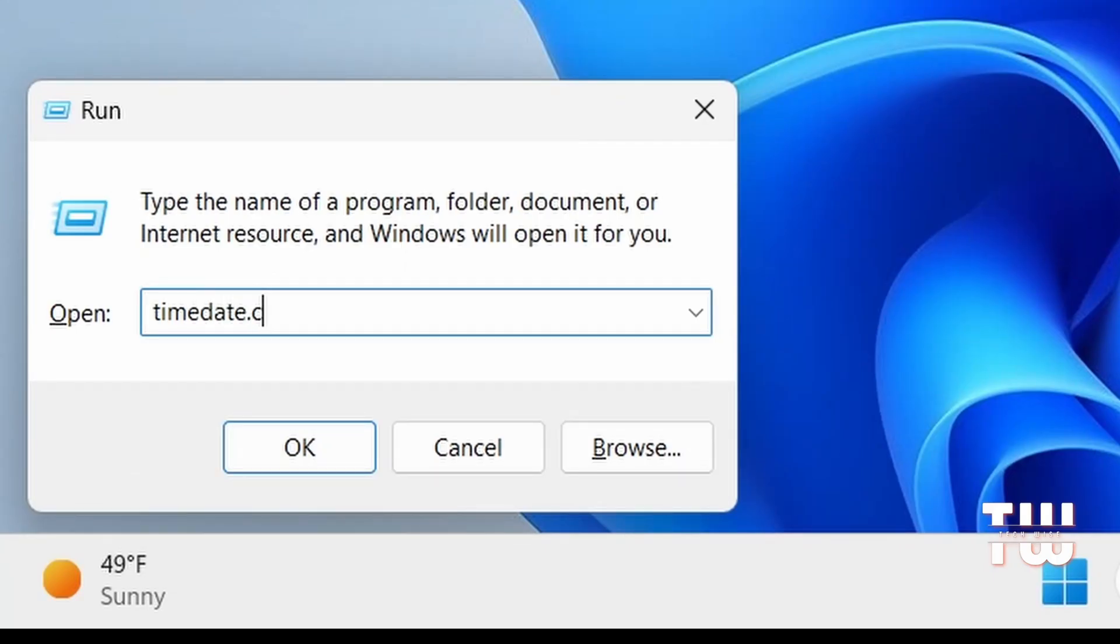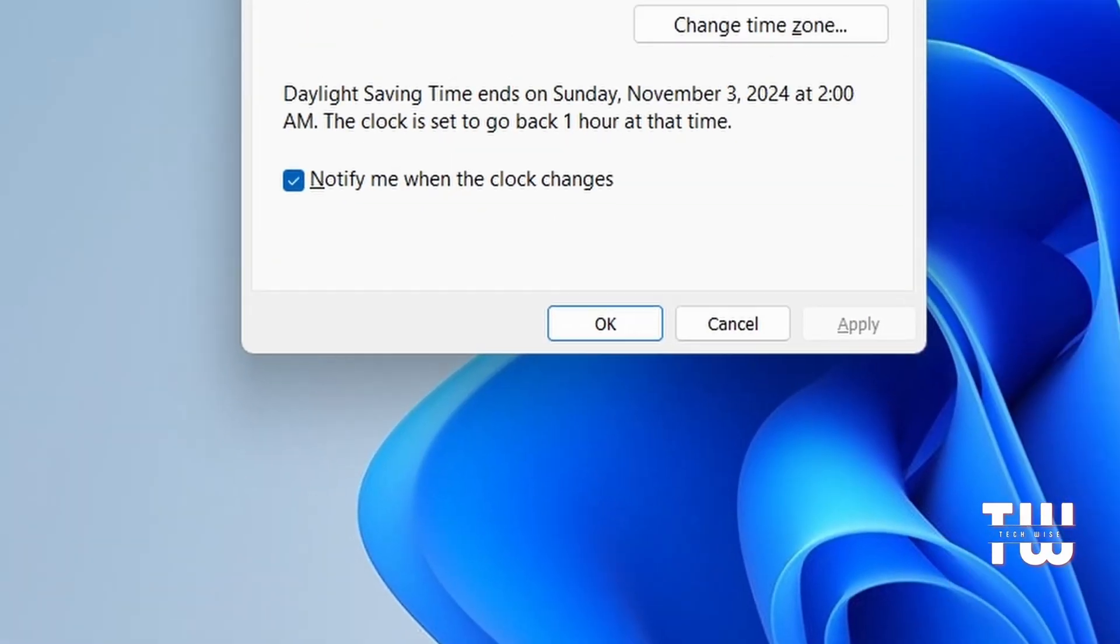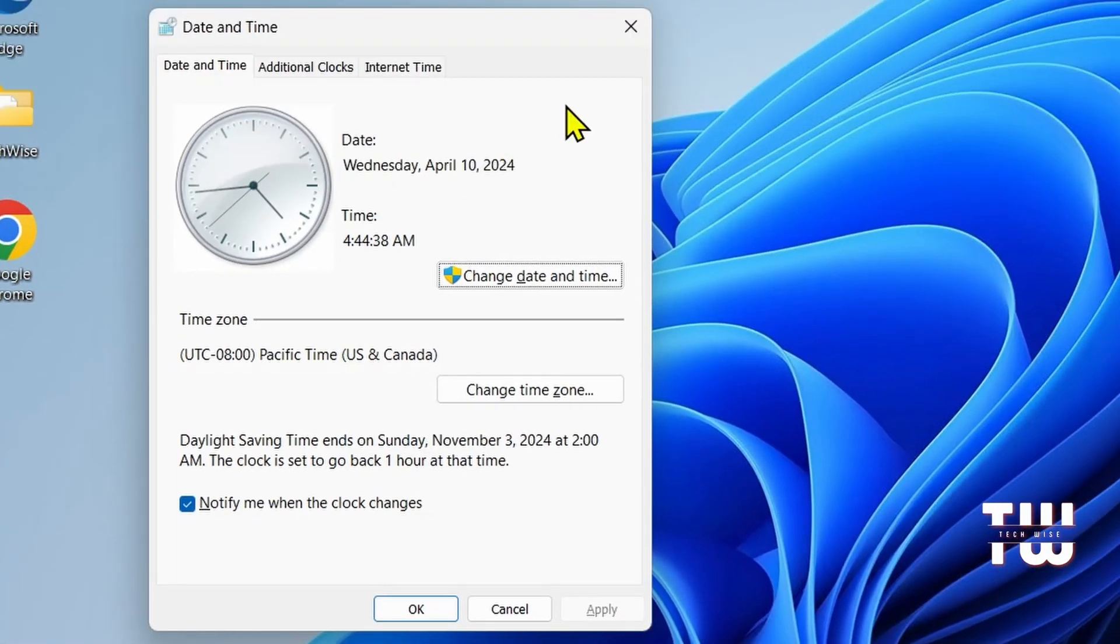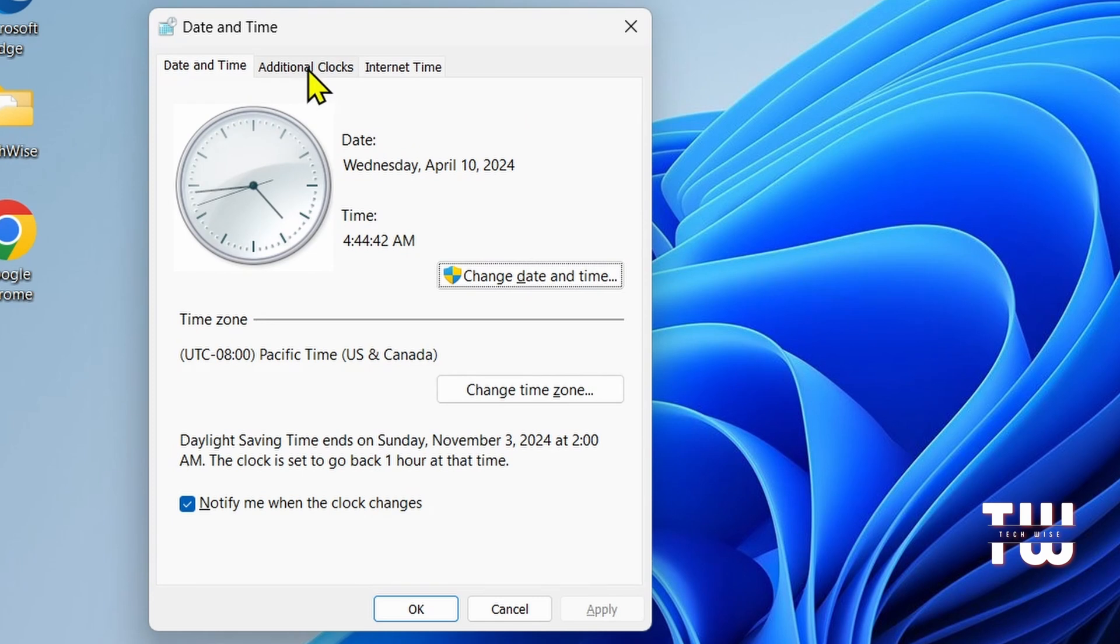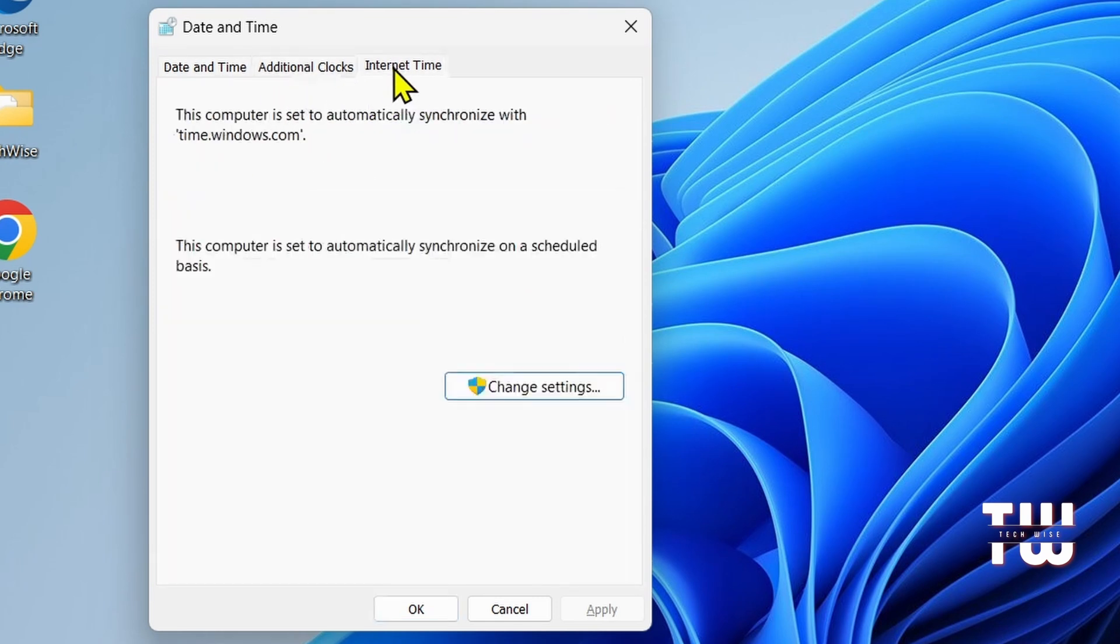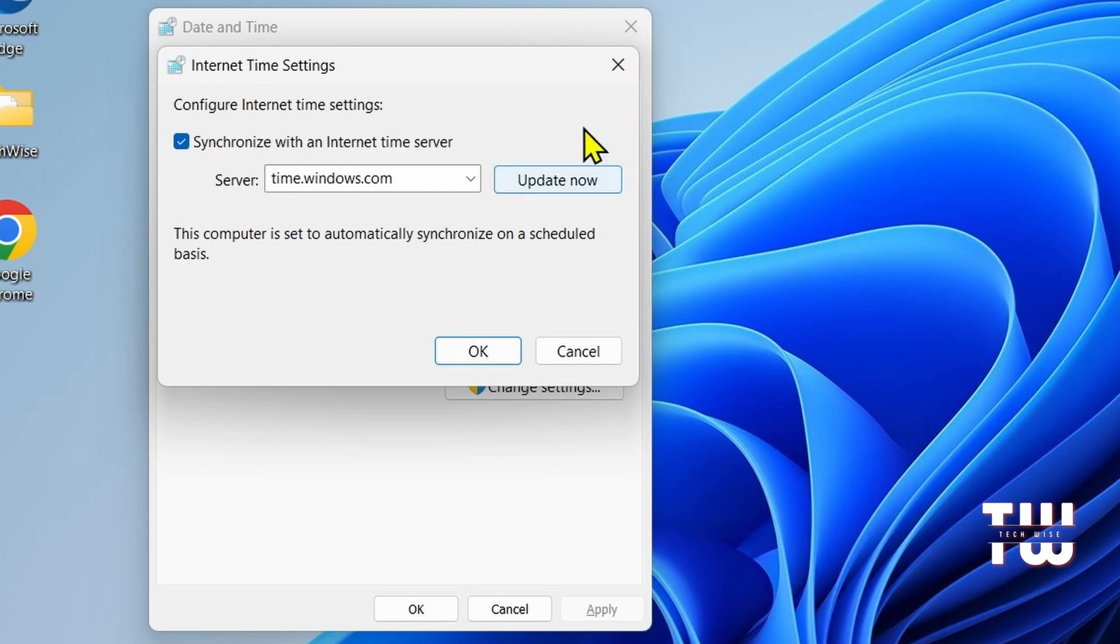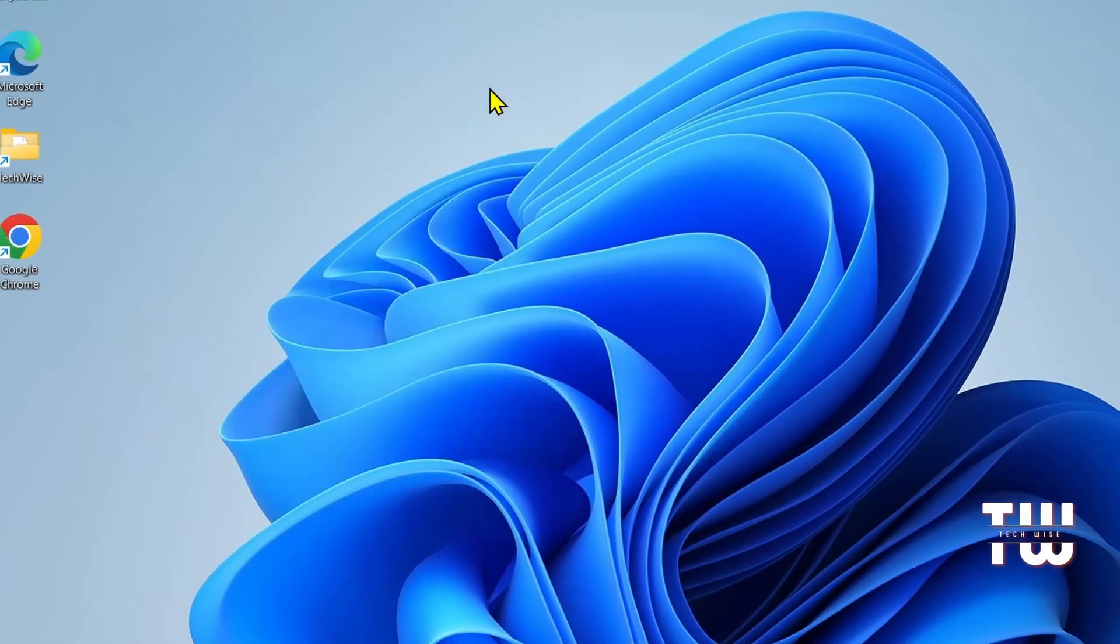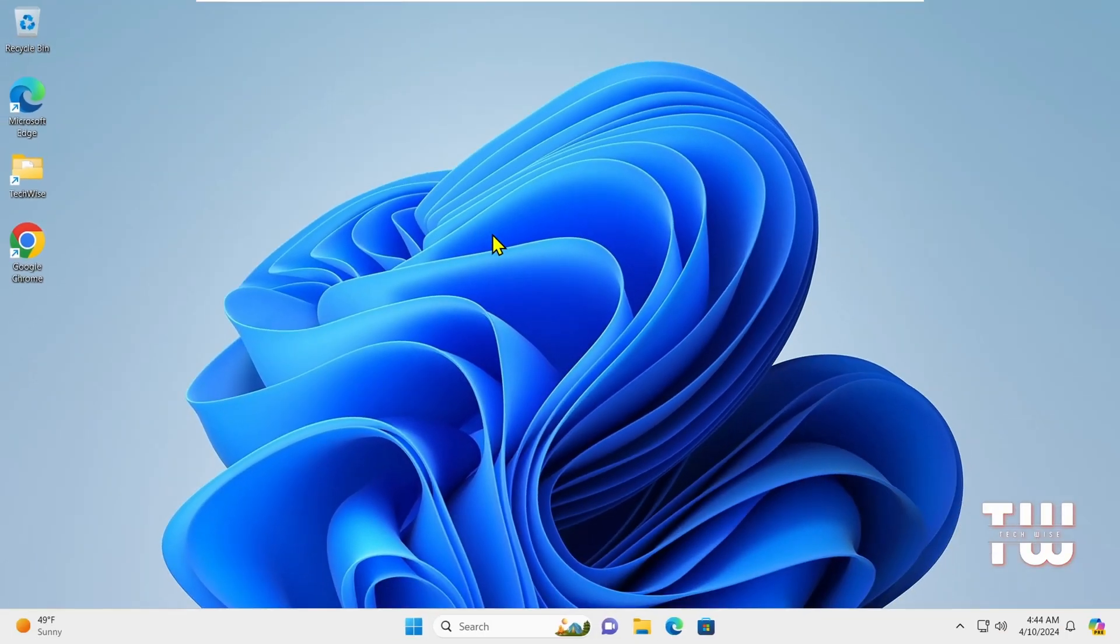Next is timedate.cpl. This opens Date and Time settings allowing you to adjust date, time, and time zone and other related settings such as adding additional clocks or updating your computer time.